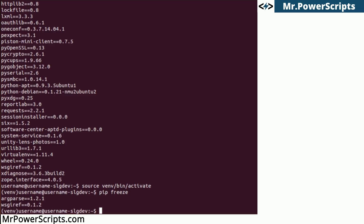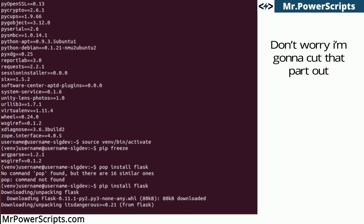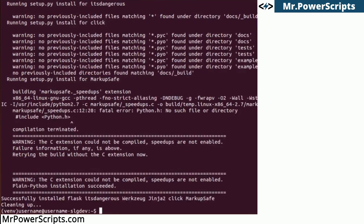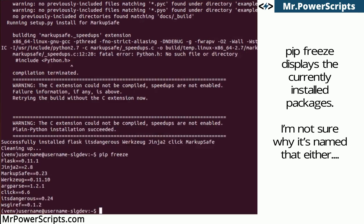So, for instance, let's say we want to install Flask. Pip install Flask — not pop, pip. It's going to go ahead and install Flask just as it would on the host environment. If we do pip freeze again, now we have Flask and all of its dependencies here.